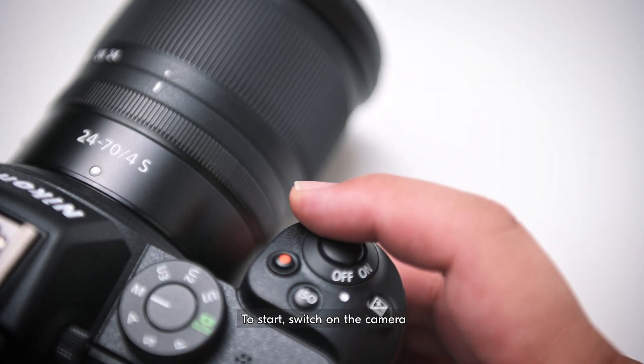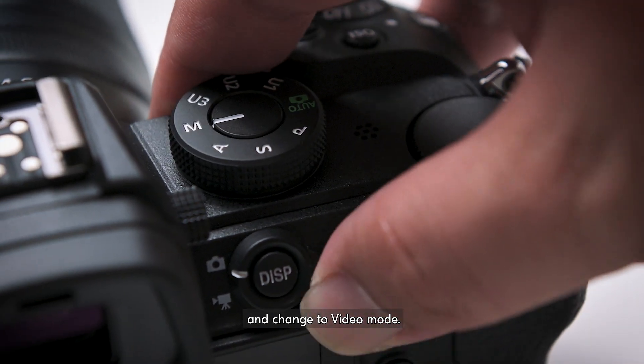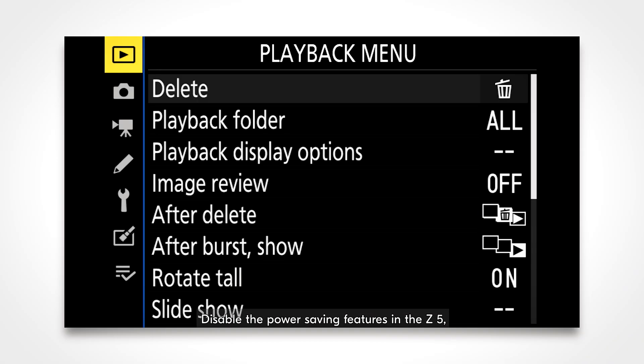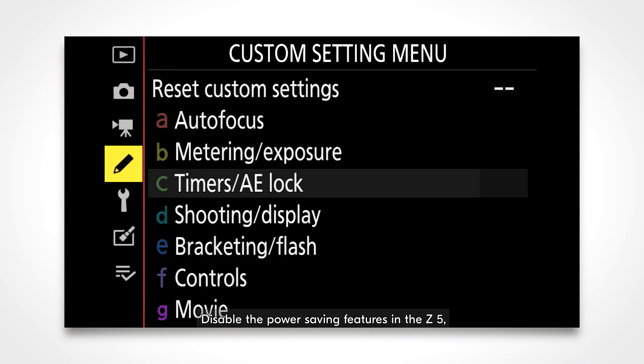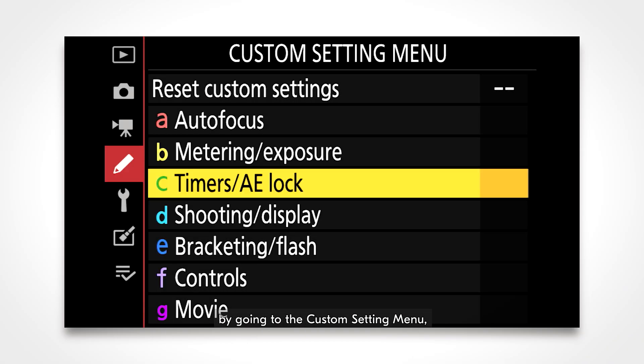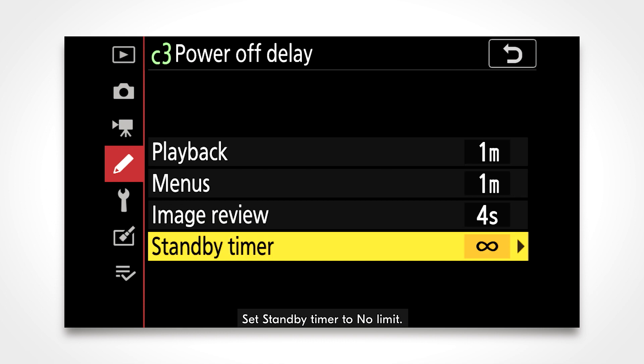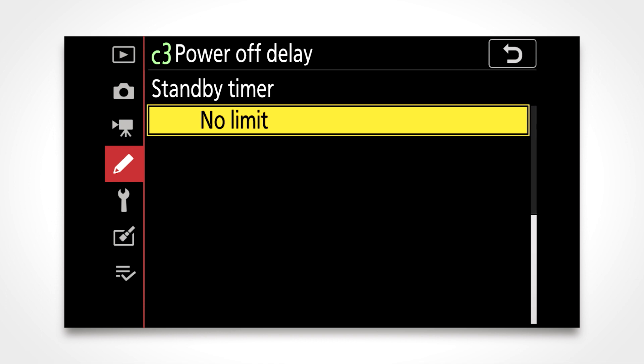To start, switch on the camera and change to video mode. Disable the power-saving features in the Z5 by going to the Custom Setting menu. Navigate to Timers, AE Lock, and locate Power Off Delay. Set Standby Timer to No Limit. This prevents the camera from going into Sleep Mode.